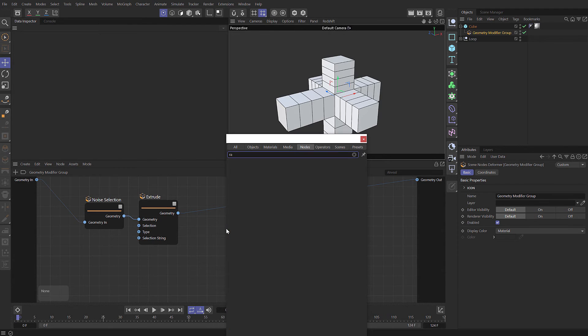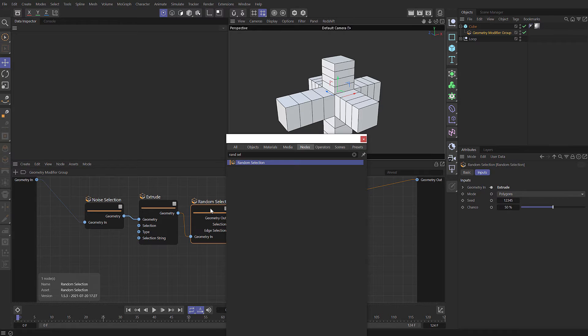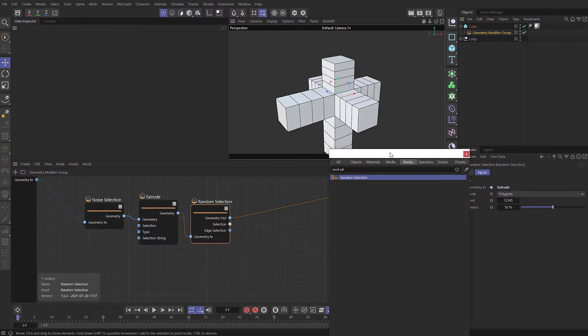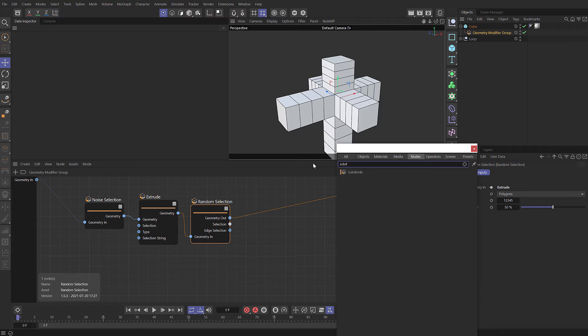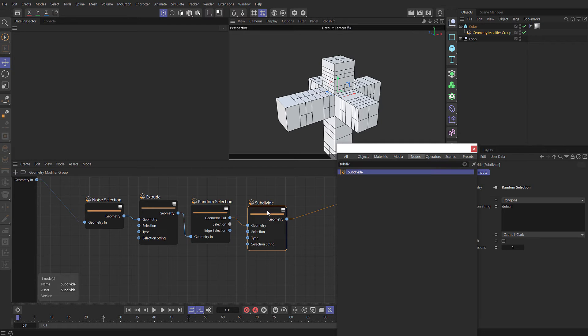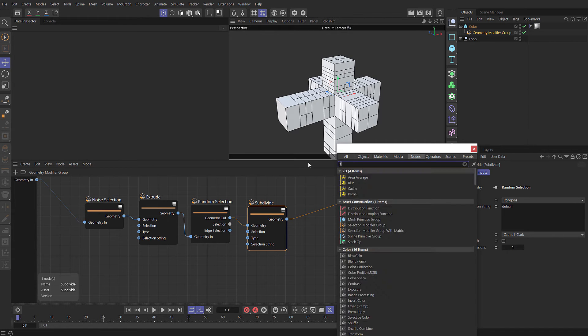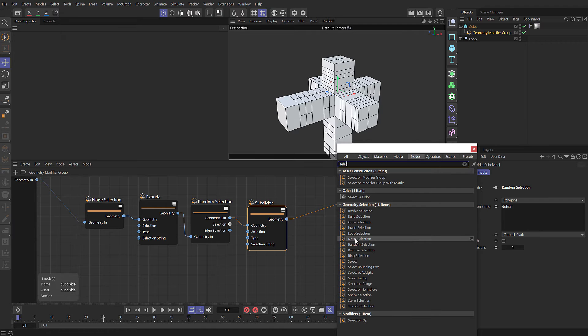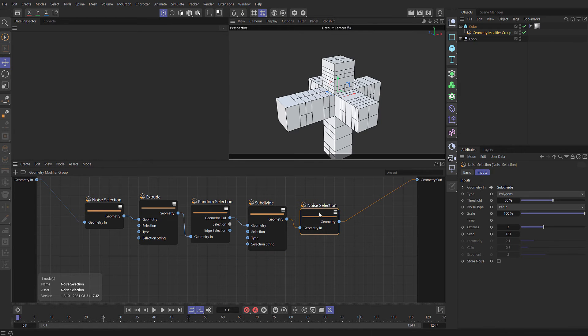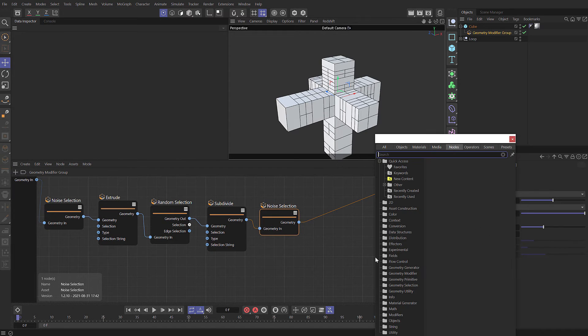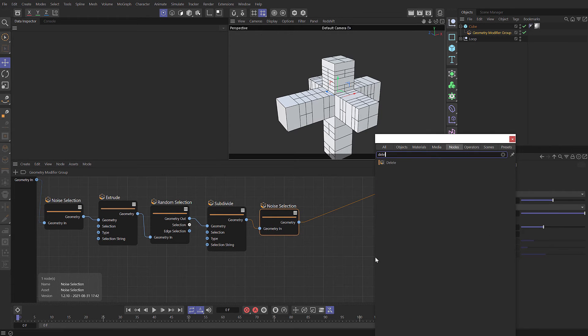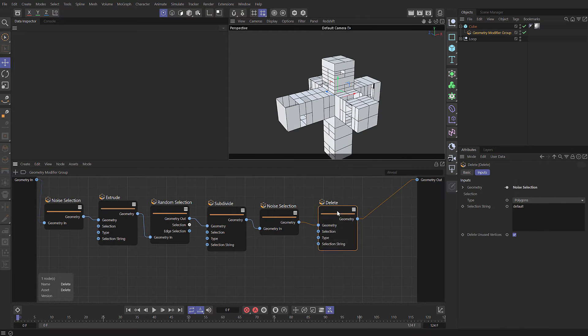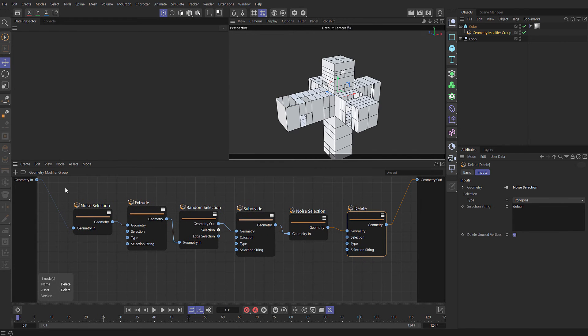Let's now add a random selection. I'm going to use exactly the same setup that we had before, but with nodes rather than capsules. Now we can add in a subdivide. Drop that on. Let's add another selection. I'll type select so we can see the options, but I'm actually going to use noise selection again. Then finally, we had a delete. There we go. You can see we've achieved the same result using nodes.